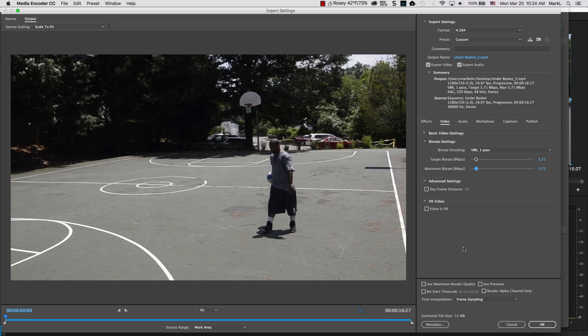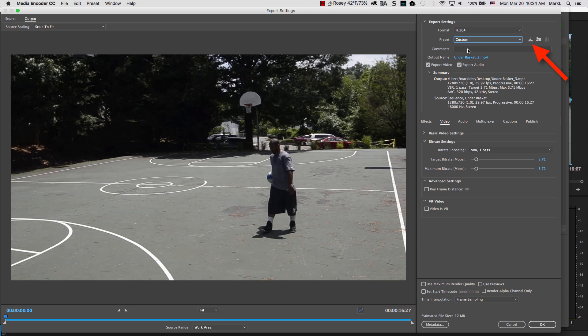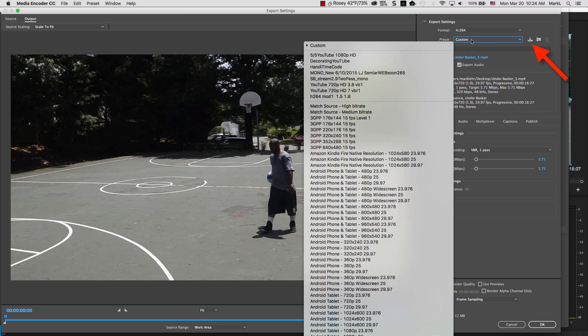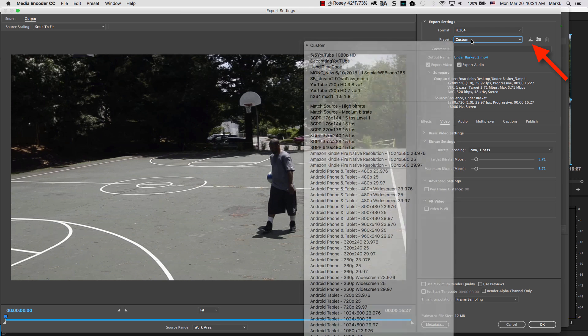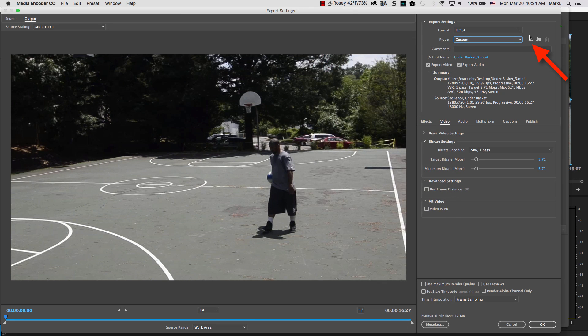So, what you do next is I'm going to come up here where it says custom, and what I'm going to do is I'm going to give this a name. So, I'm going to maybe even come up here, and I'll give it a saving feature of save preset.